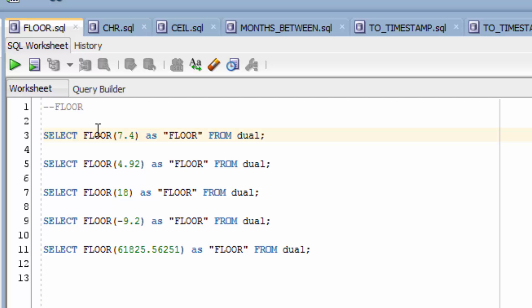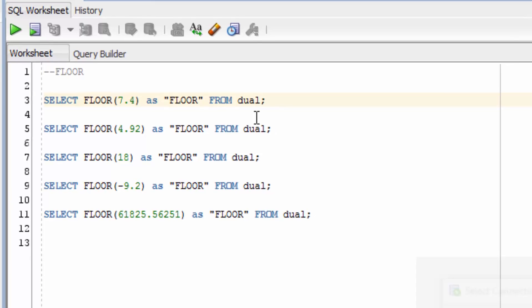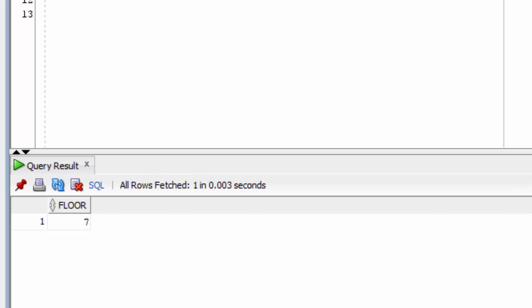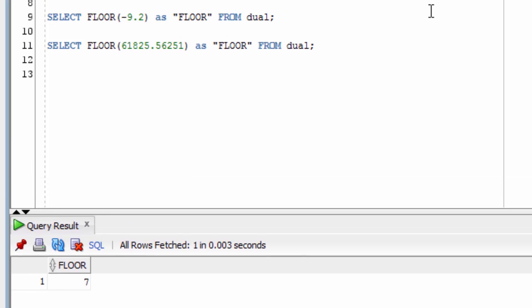This example here uses the FLOOR function on a value of 7.4 and it selects from the dual table. You can see the result is the number 7 because it's been rounded down to 7.